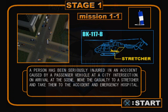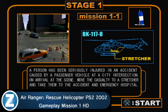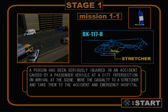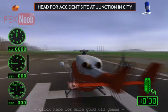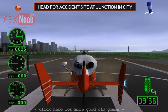A person has been seriously injured in an accident caused by a passenger vehicle at a city intersection. On arrival at the scene, move the casualty to stretchers and take them to the accident and emergency hospital. The accident site is surrounded by tall buildings — approach along a wide road.